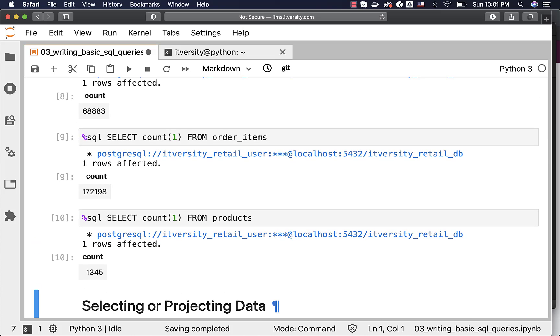As we have successfully loaded data into the tables and validated, now it is time for us to explore all the transformations and come up with the solution for our problem statement.